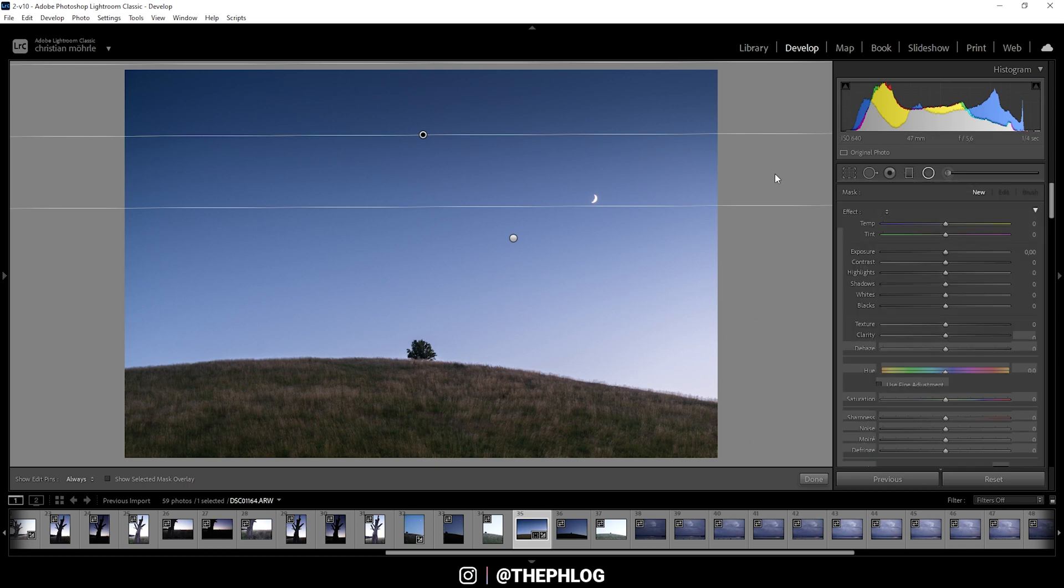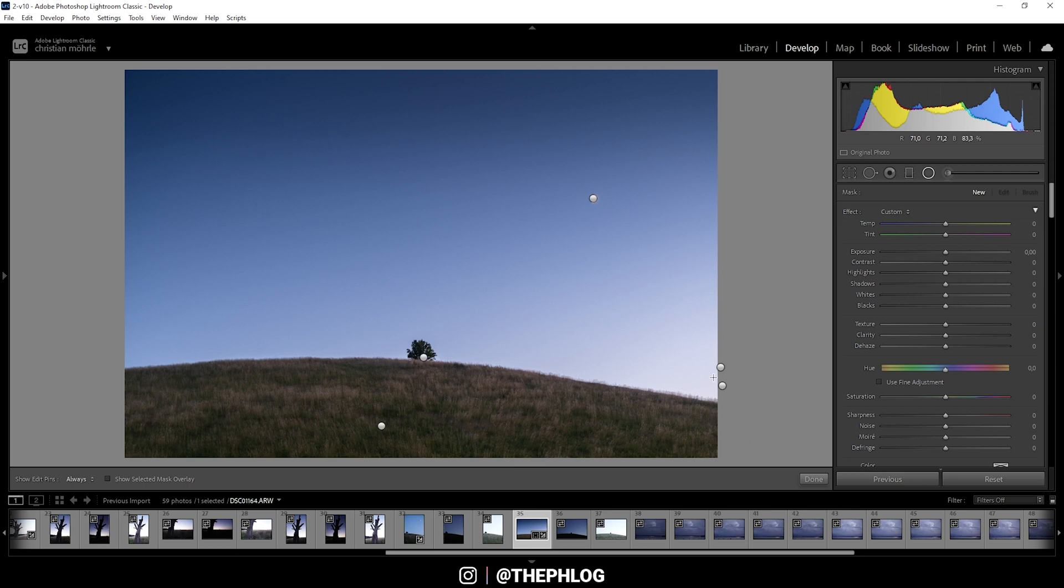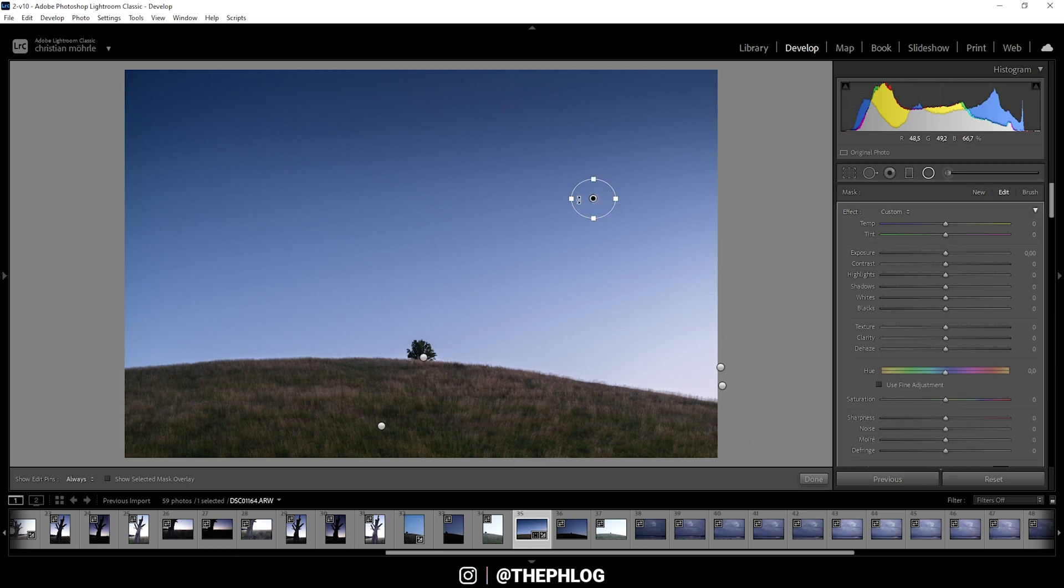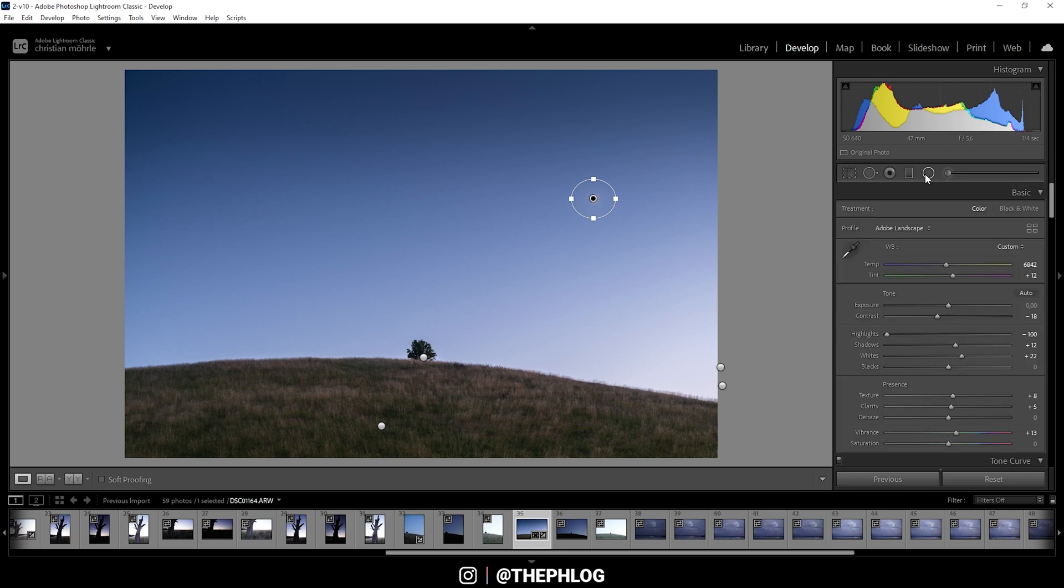Then I also have applied a few radial filters. Here is one just around the moon for which I want to add some subtle glow. So just increase the blacks a bit. And let's drop the dehaze slightly. And that's it.